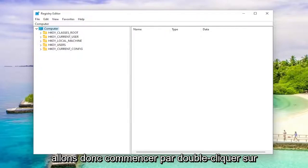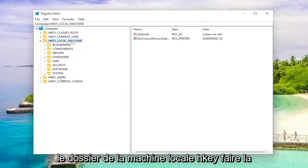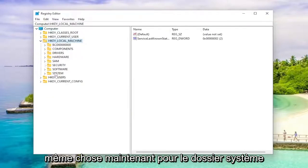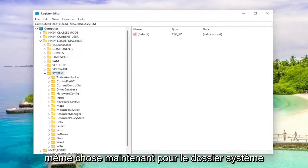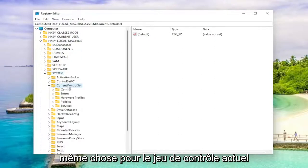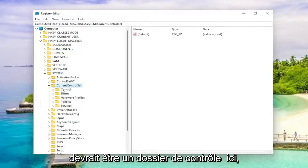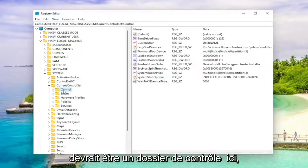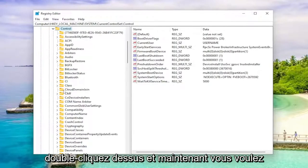We're going to start off by double clicking on the HKEY_LOCAL_MACHINE folder. Do the same thing now for the system folder. Same thing for current control set. Double click on that. Should be a control folder in here. Double click on it.